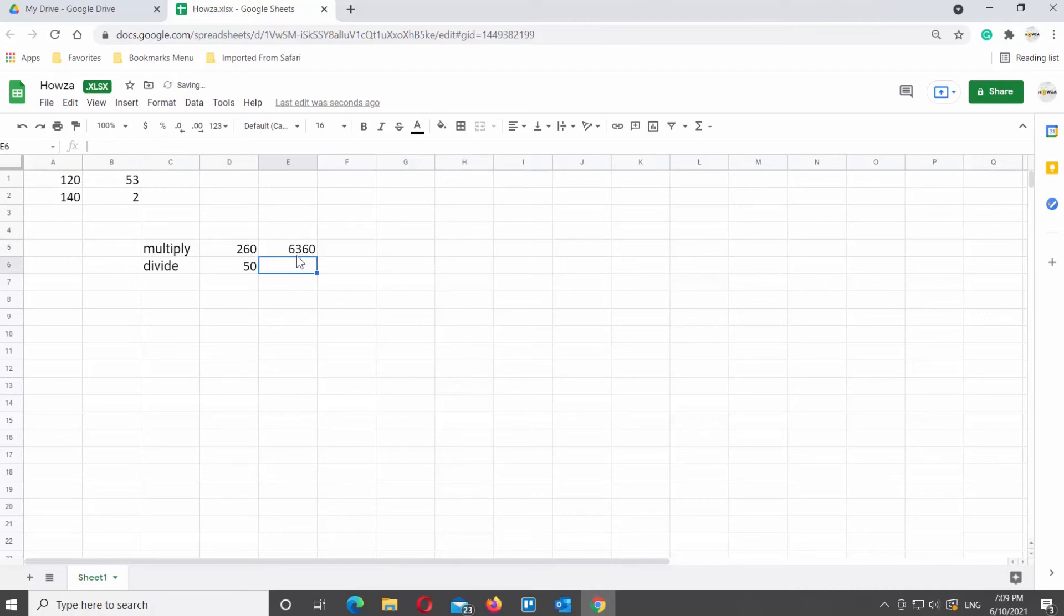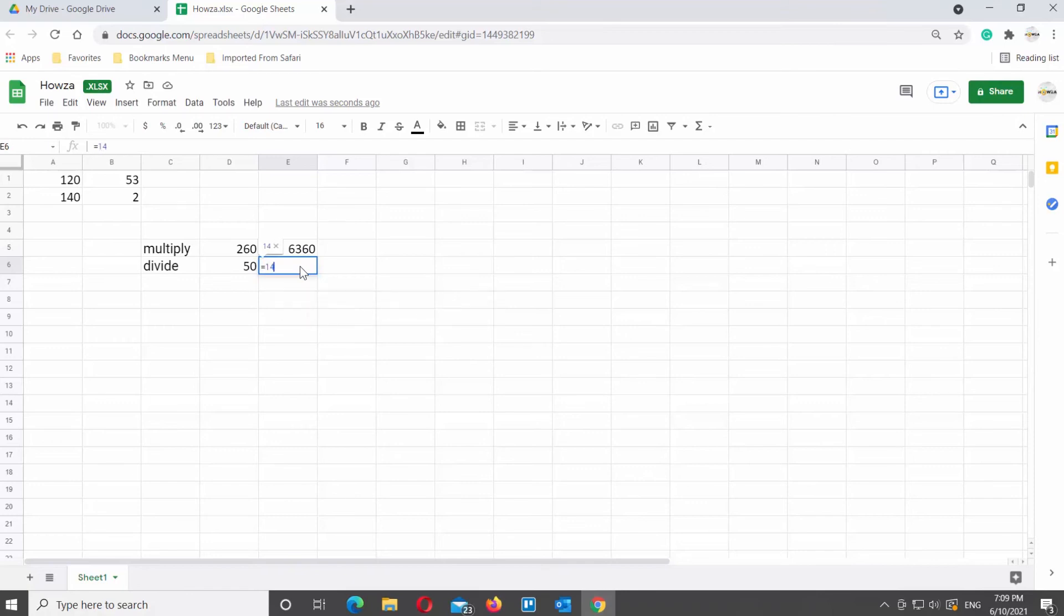Same counts if you want to divide. The formula will be slightly different. Equals cell number divided by cell number and press enter to see the results.